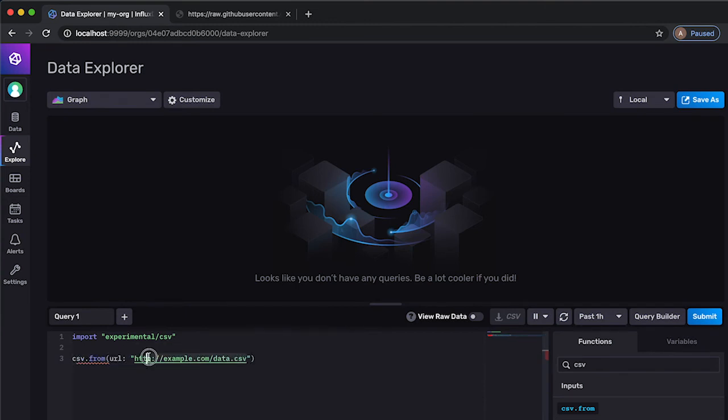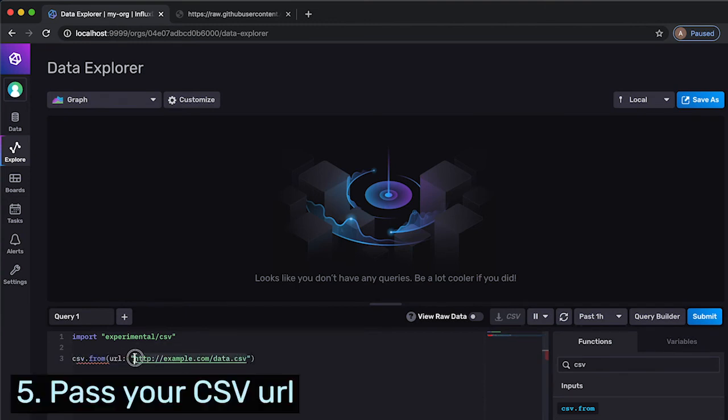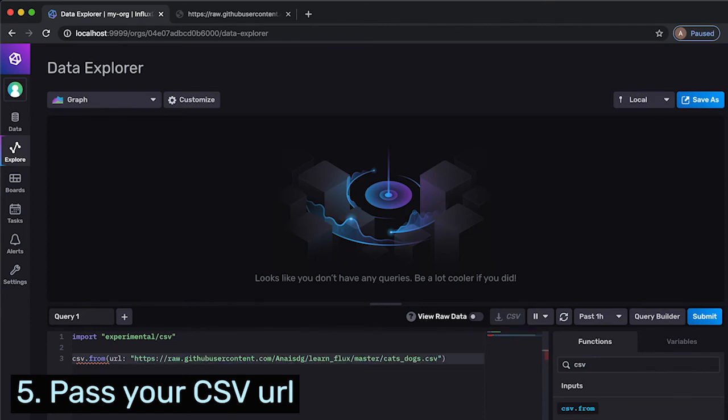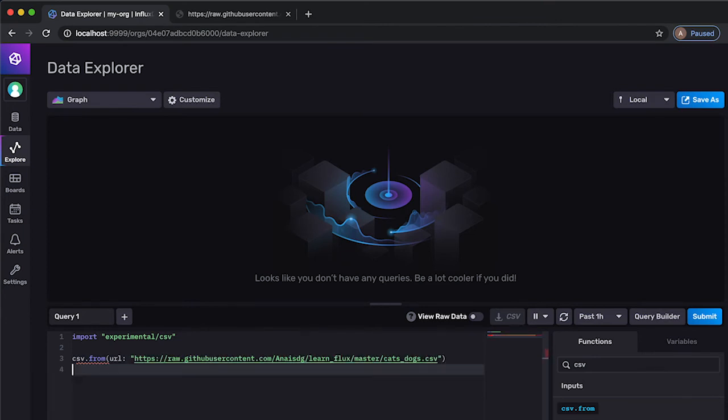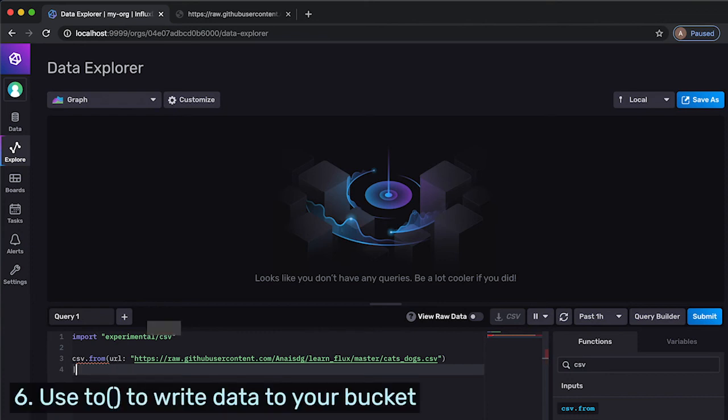I simply need to pass in the URL where my CSV is from and then specify the bucket that I want to write it to.